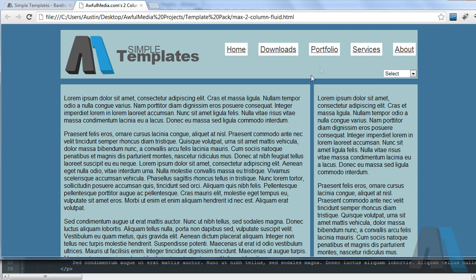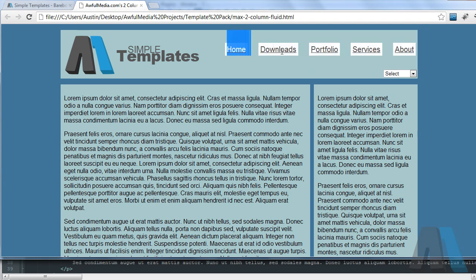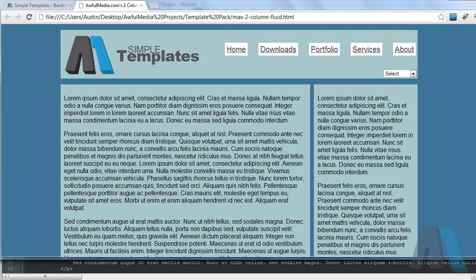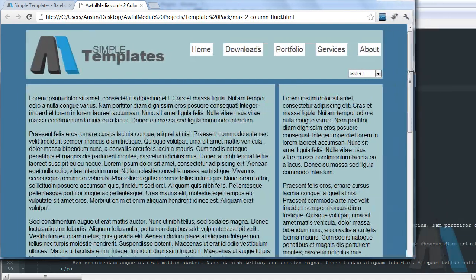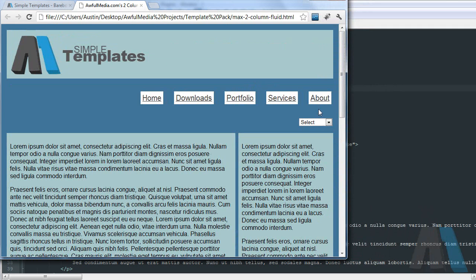But what we're going to do today is look at turning a navigation menu like this, using an unordered list with list items, into a drop-down select menu like this once the browser reaches a certain point. Once it gets right there we would turn that into that.